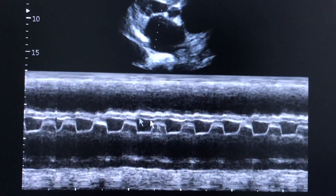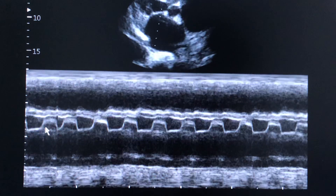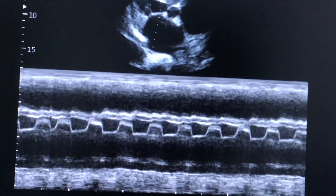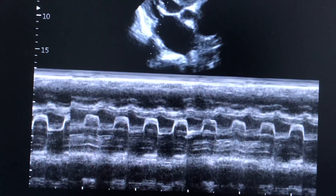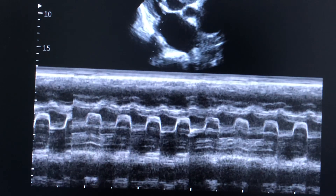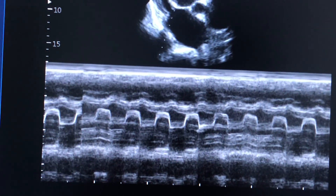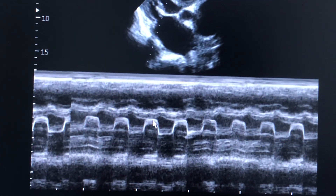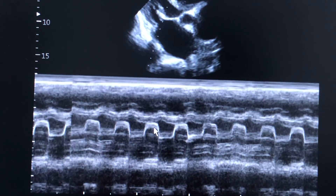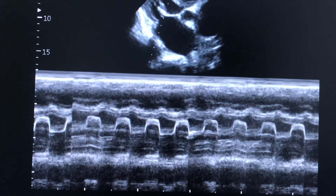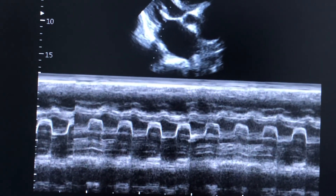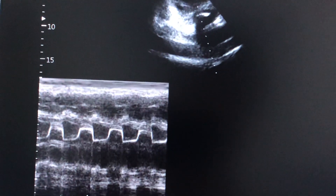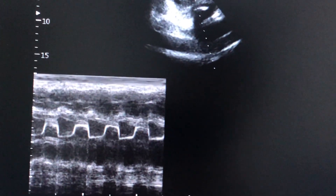This is the calcification visible on M-mode of the mitral valve — a thickened mitral valve. As you can see here, this thickening and calcification is clearly demonstrated. That's all.